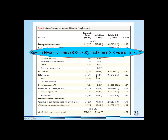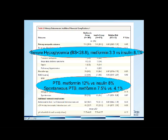One interesting finding from this trial was that metformin was associated with a higher rate of preterm birth — about 12% versus 8% in the insulin-treated group — including spontaneous preterm birth. Interestingly, this finding has not been demonstrated again in subsequent studies. Dr. Rowan has published many trials on metformin and has not found this association again, and we do not know the biologic explanation. But I always mention this to our patients.